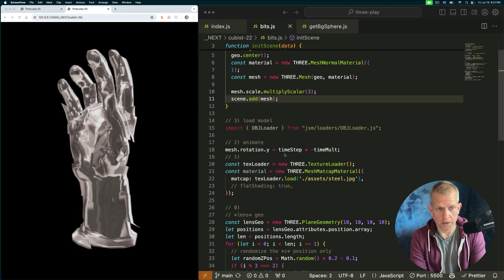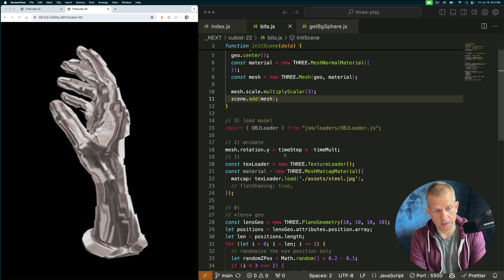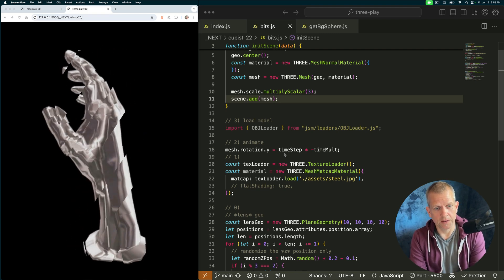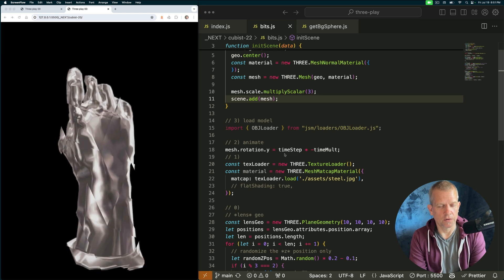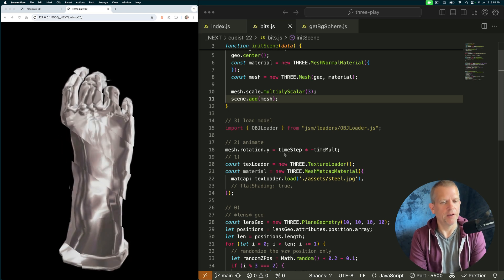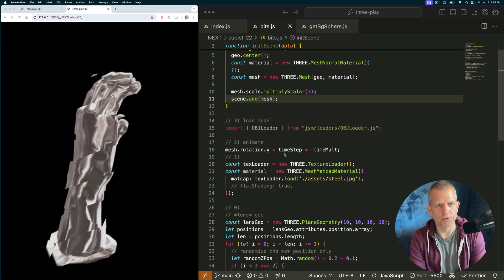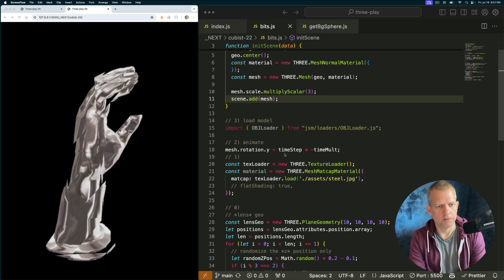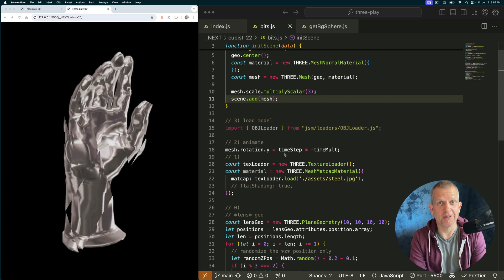Today's code art effect is this right here where I'm getting this cool kind of faceted dynamic sculptural art thing. Let's build it. It's going to be easy.